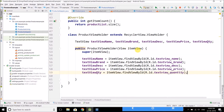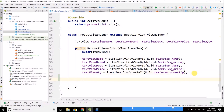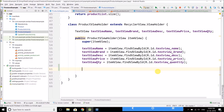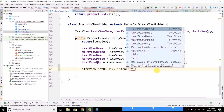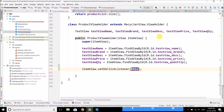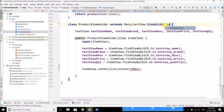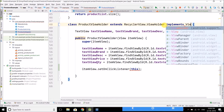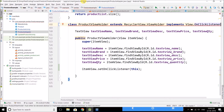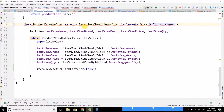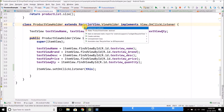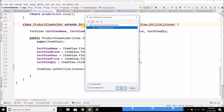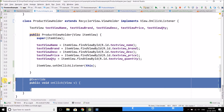In the products adapter, we attach a click listener to the item view, which is the view object of our layout product. We write itemView.setOnClickListener and pass this, and we implement the click listener into the ProductViewHolder class by implementing View.OnClickListener. Press Alt+Enter, select implement methods, and the onClick method is implemented.